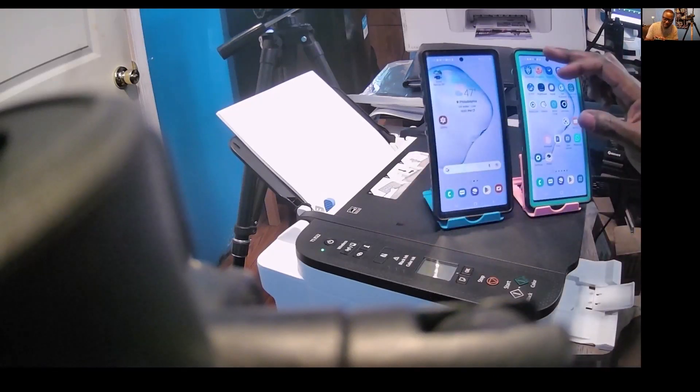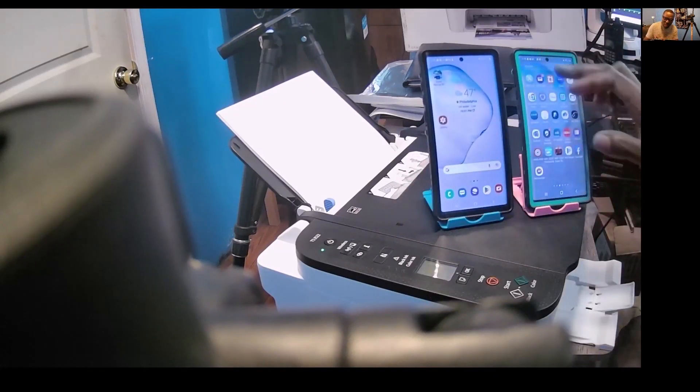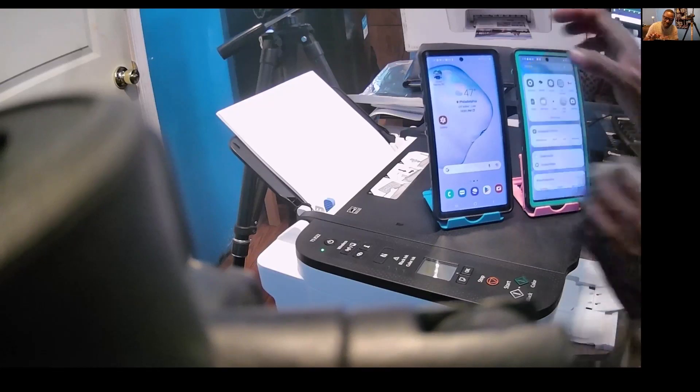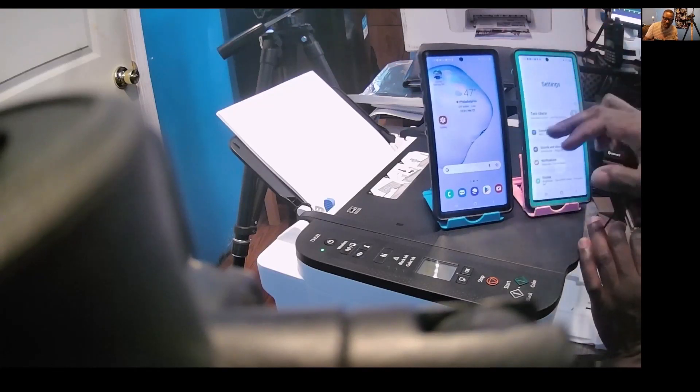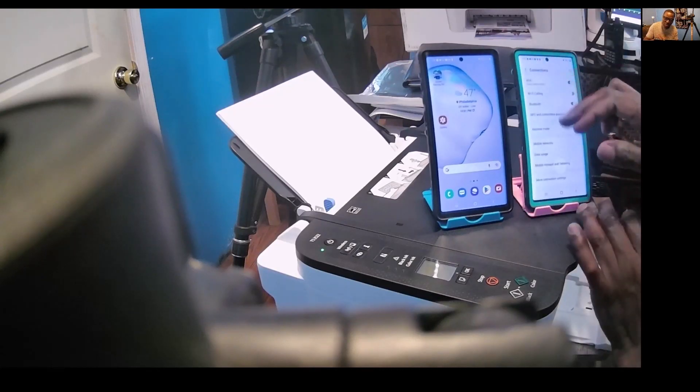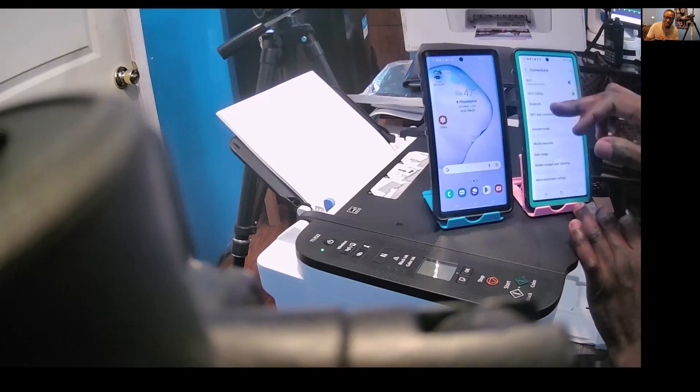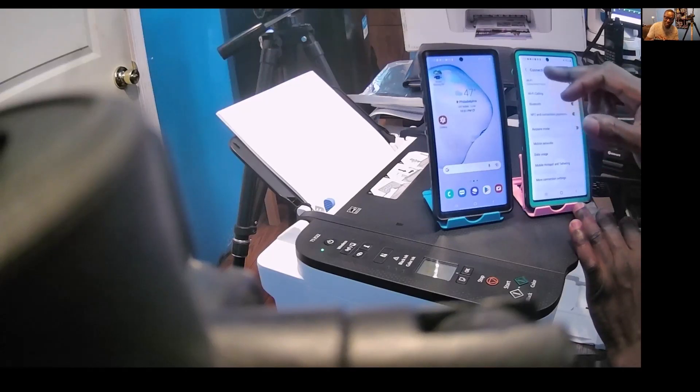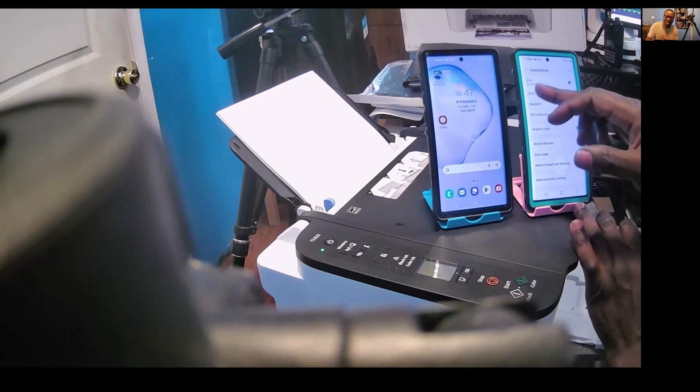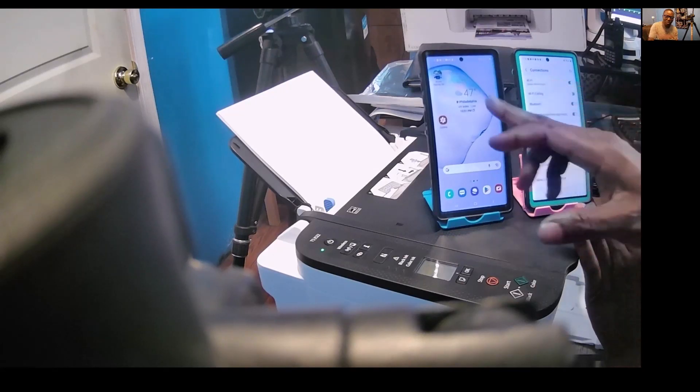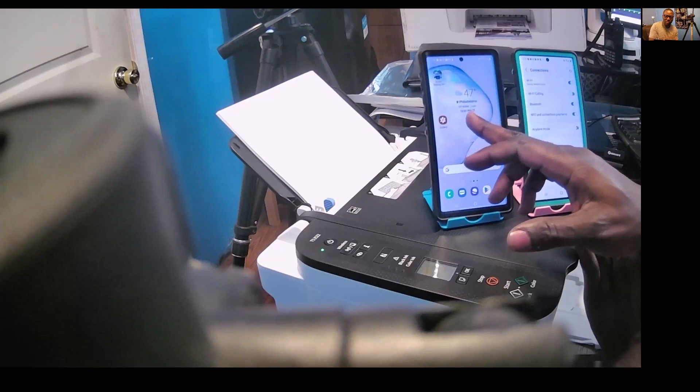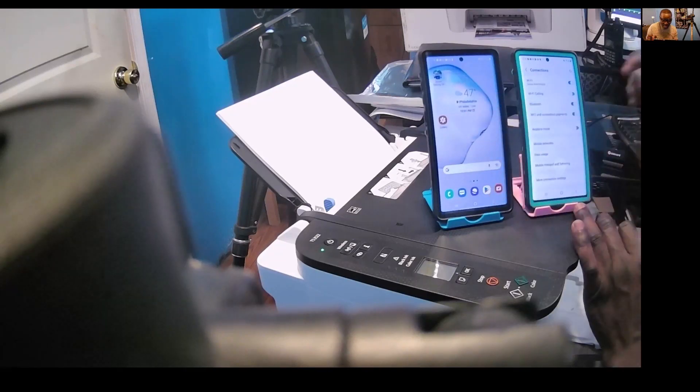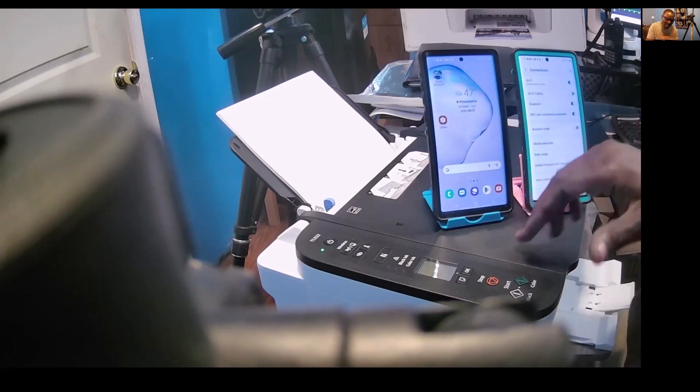On my second phone, if I go to settings, connections, and then check my Wi-Fi, it says Samsung Galaxy Note 10 Plus, which is this phone. I already downloaded the app for this printer. Now add my printer to this second phone.